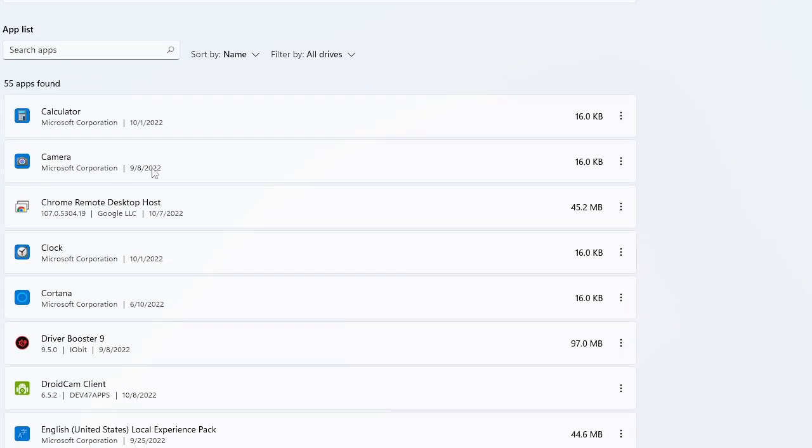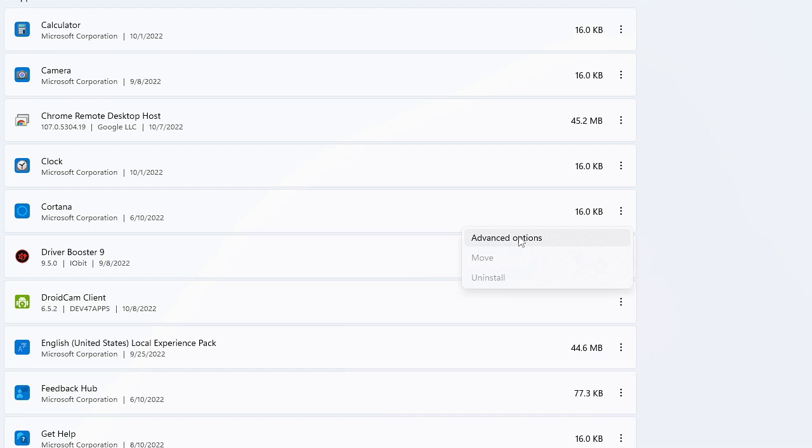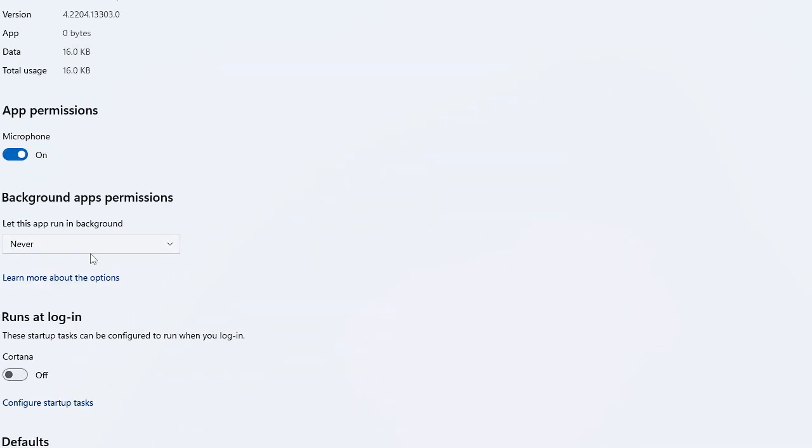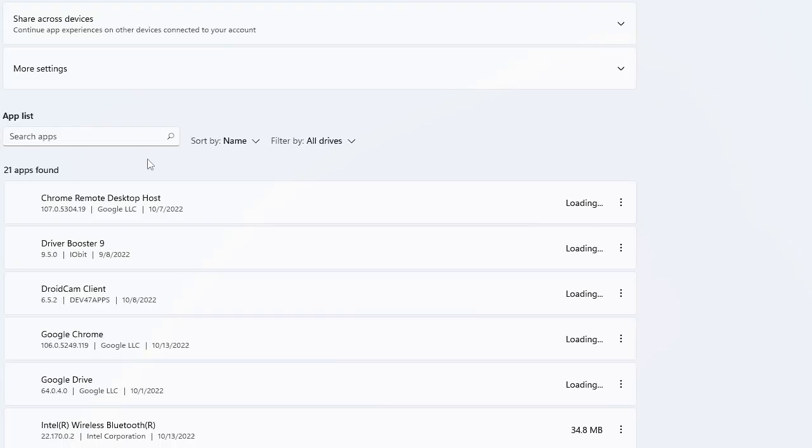Now look for other applications. If you don't use Camera, you can do the same. If you want to disable Cortana, click on the three dots, go to Advanced Options, and choose Never. This is the way to disable all background apps.